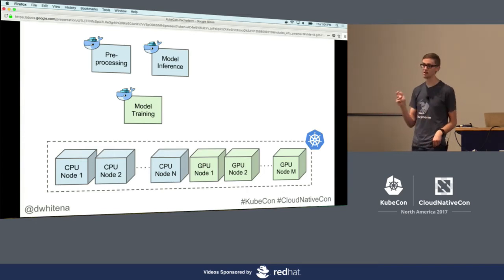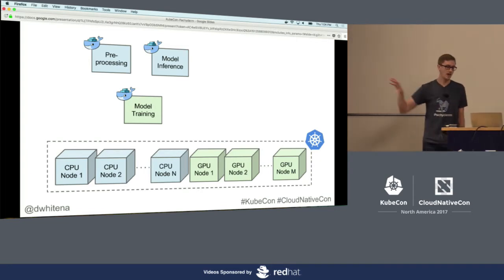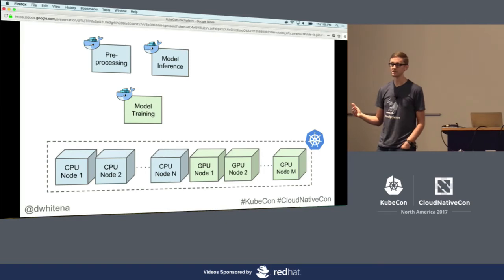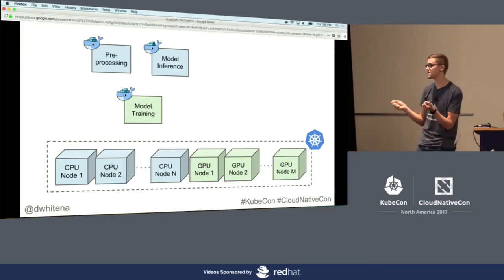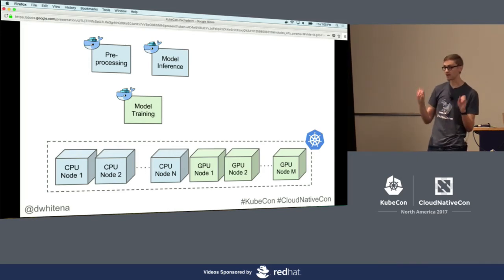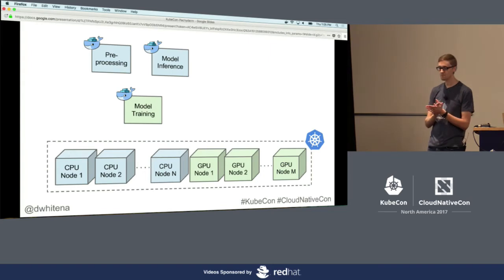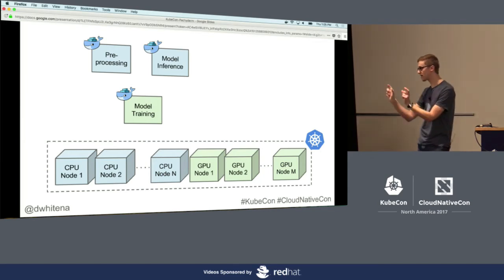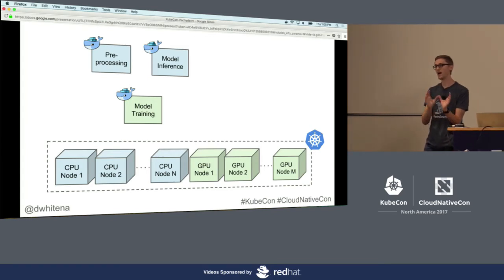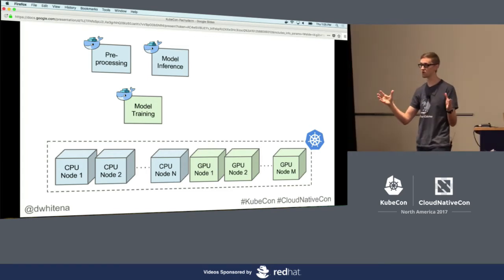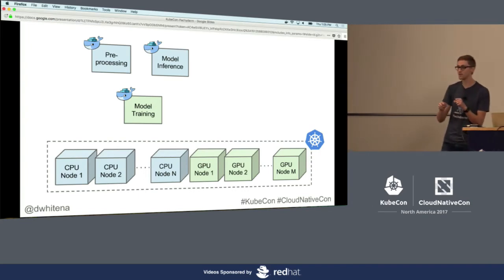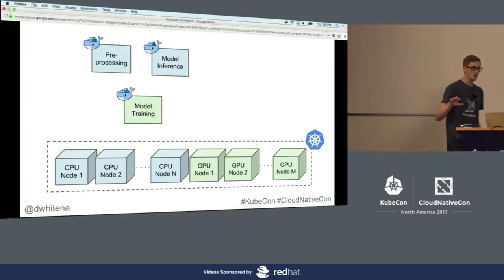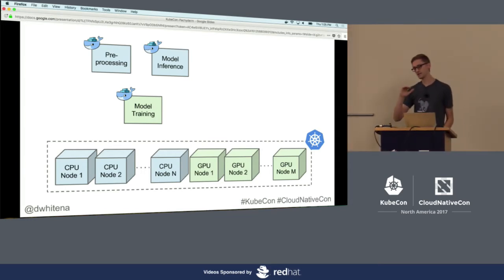Kubernetes gives us a great framework for taking these stages and deploying them not only on CPU nodes but on GPU nodes in a very descriptive way — I can say I want these workloads defined by these containers to run on these types of nodes, and then it happens. We've made our individual processing stages portable, and we've made deploying all of them together portable because we can run Kubernetes anywhere.